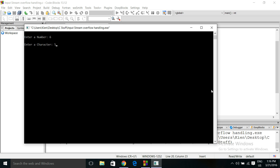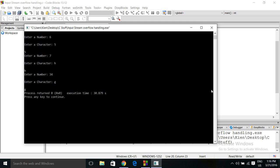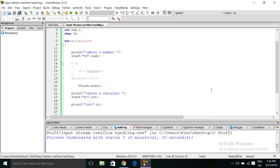Enter number 7, enter character h. Enter number 34, enter character g. Done. Okay let's try it again just to prove that it's working.